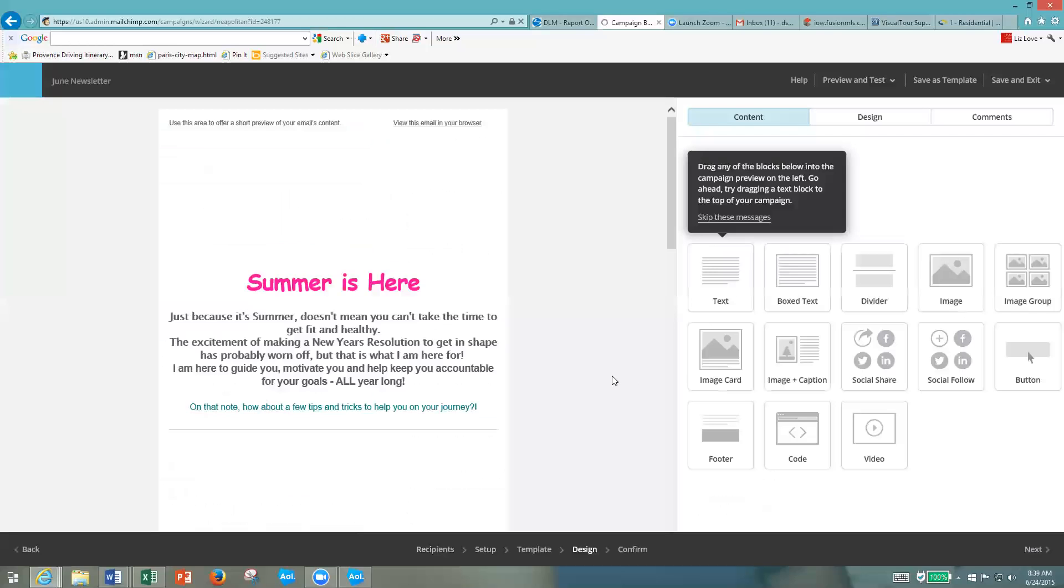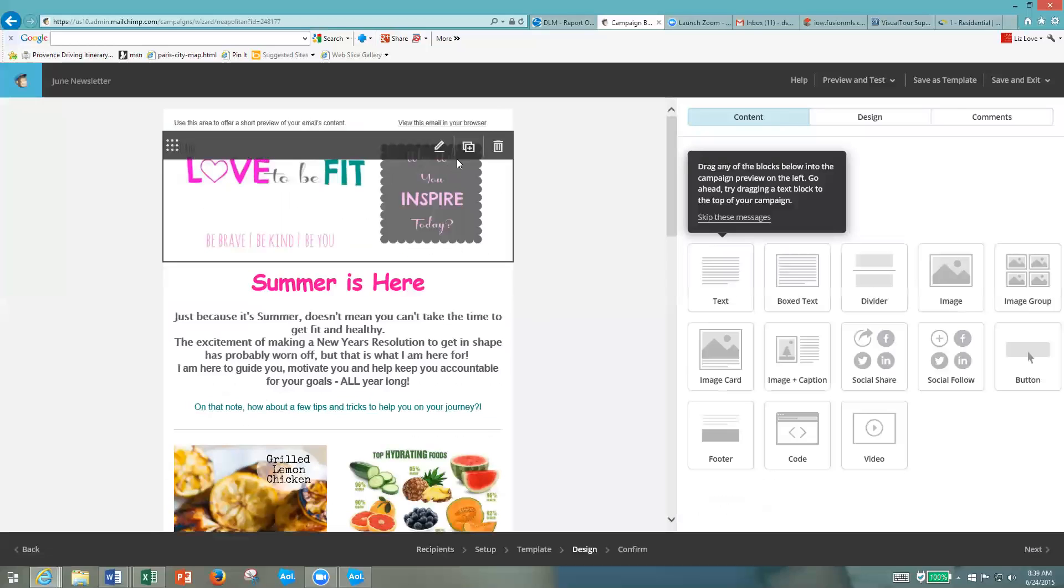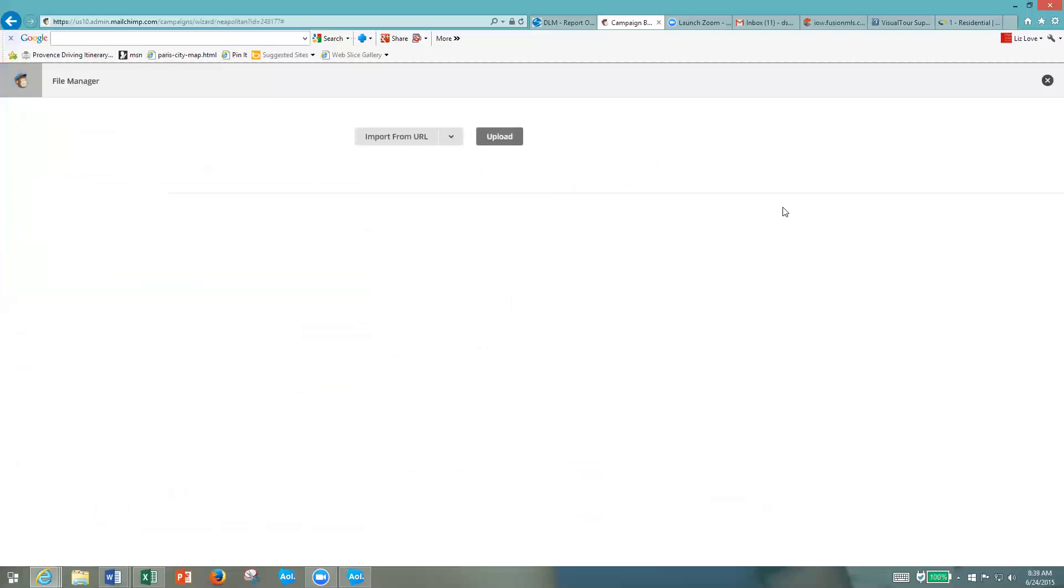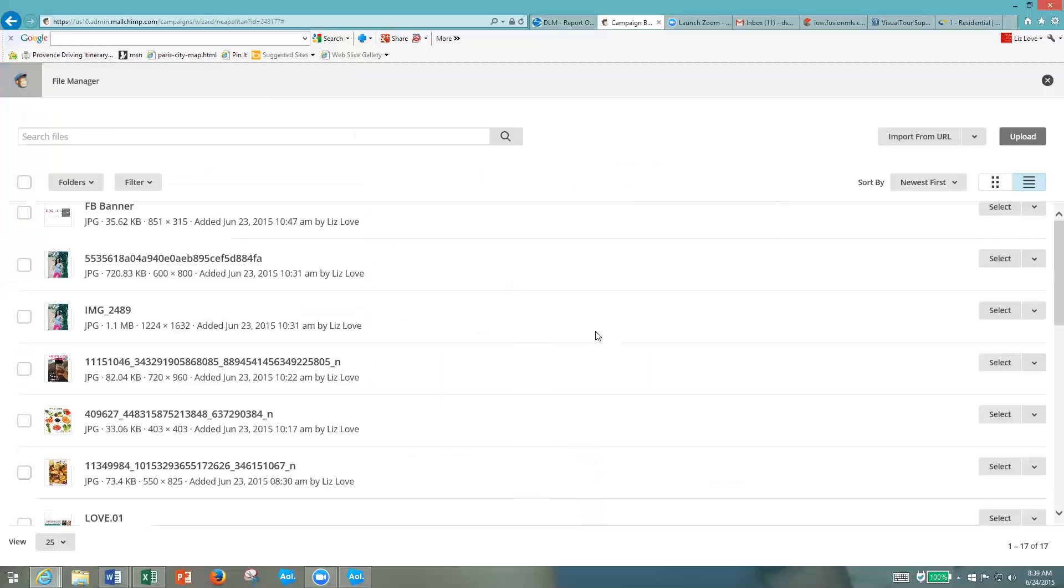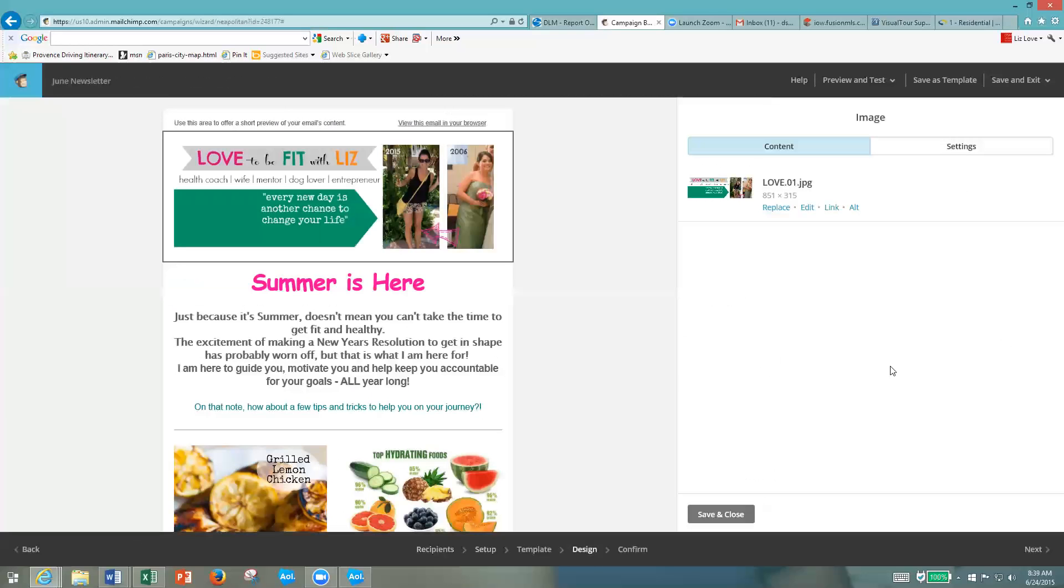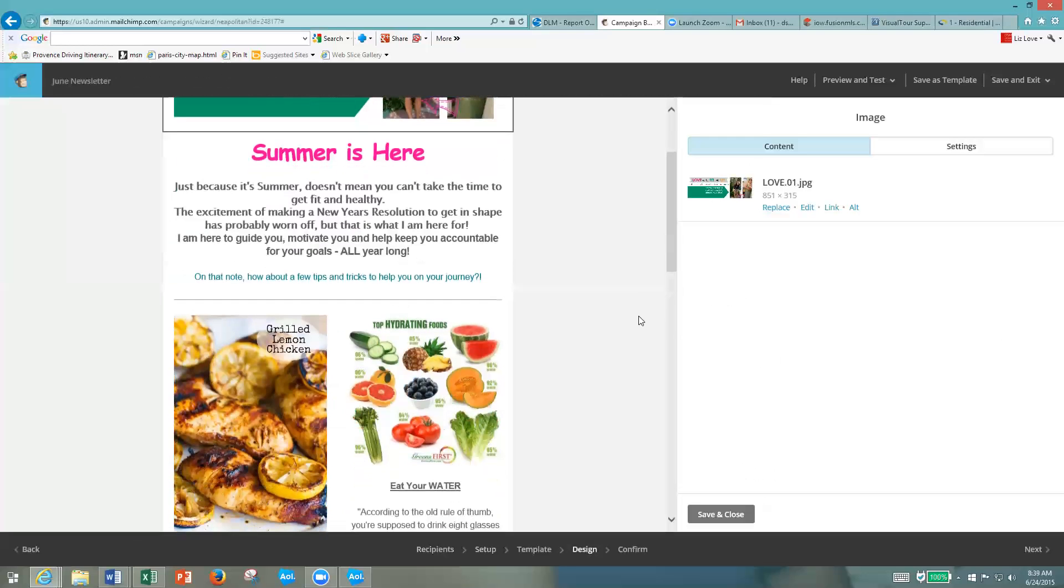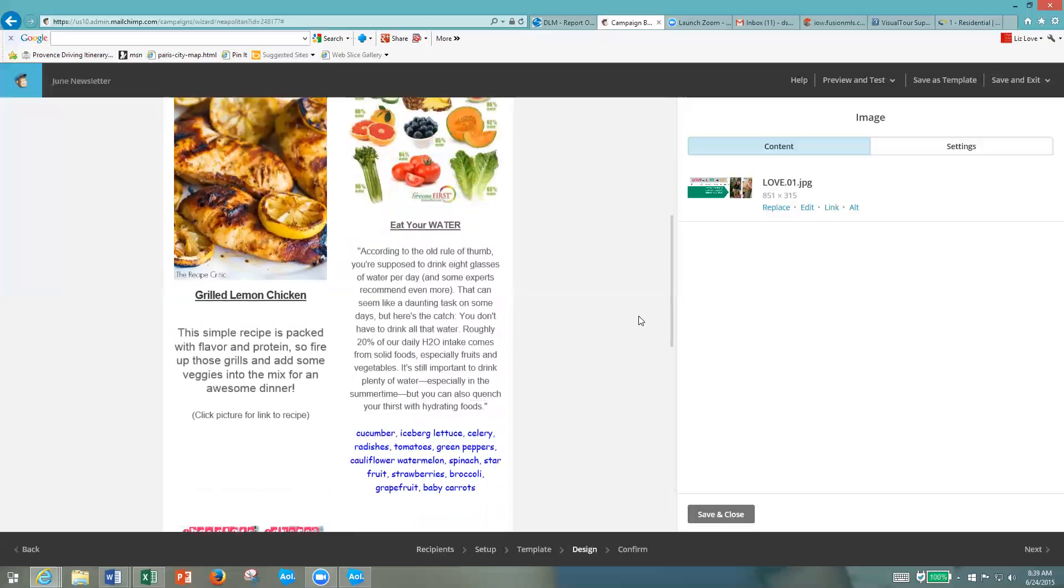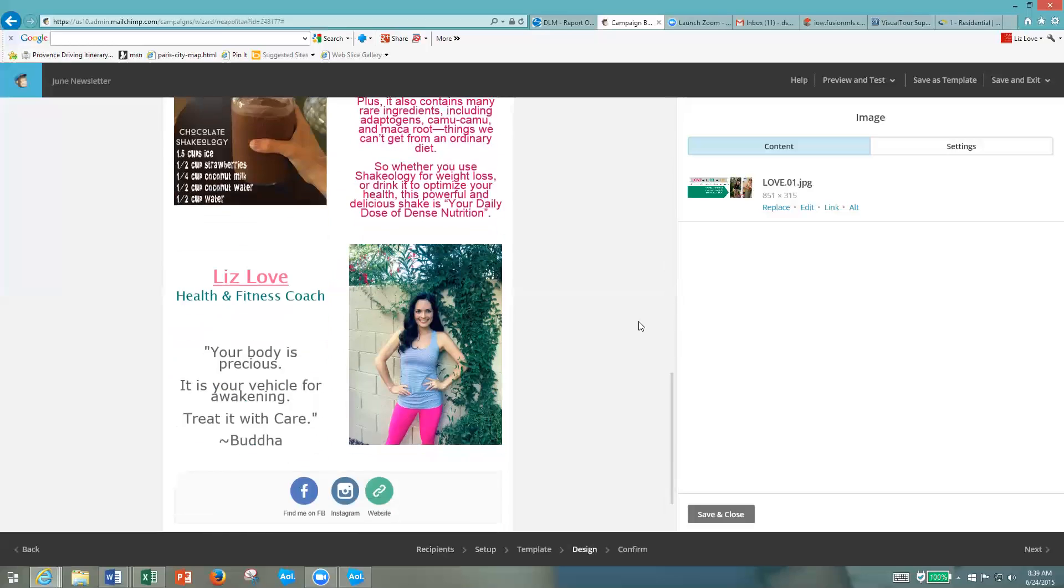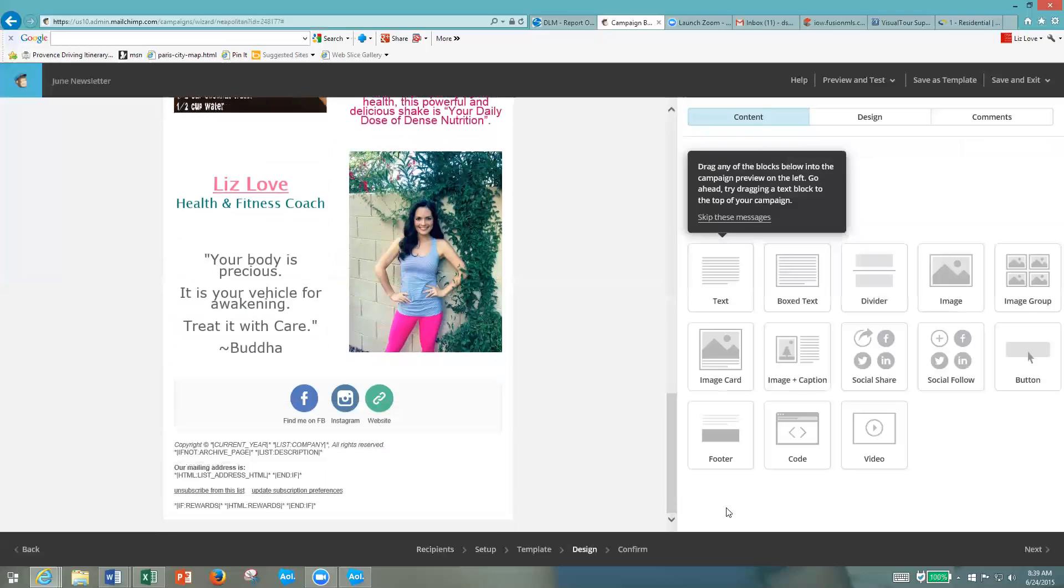It's going to take you to your template one more time, and I actually want to edit this. I'm going to change this picture up here back to a picture I had there before. I'm just going to look over it real quick, make sure everything looks good. Newsletter, there's our recipe, there's our tip, there's our Shakeology, there's my picture, and then my links at the bottom. That looks great. Save and close. Then I'm going to click next.